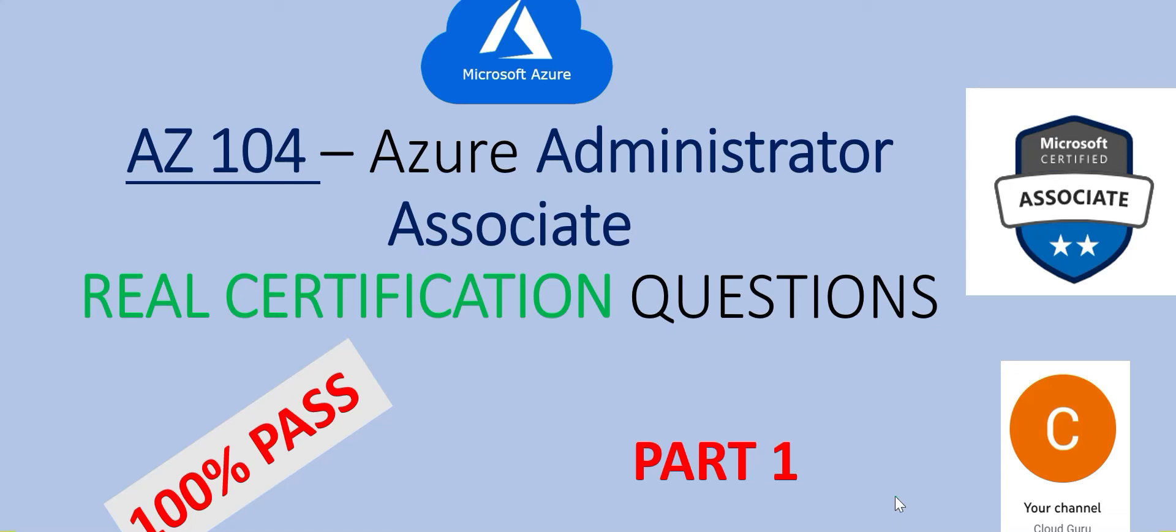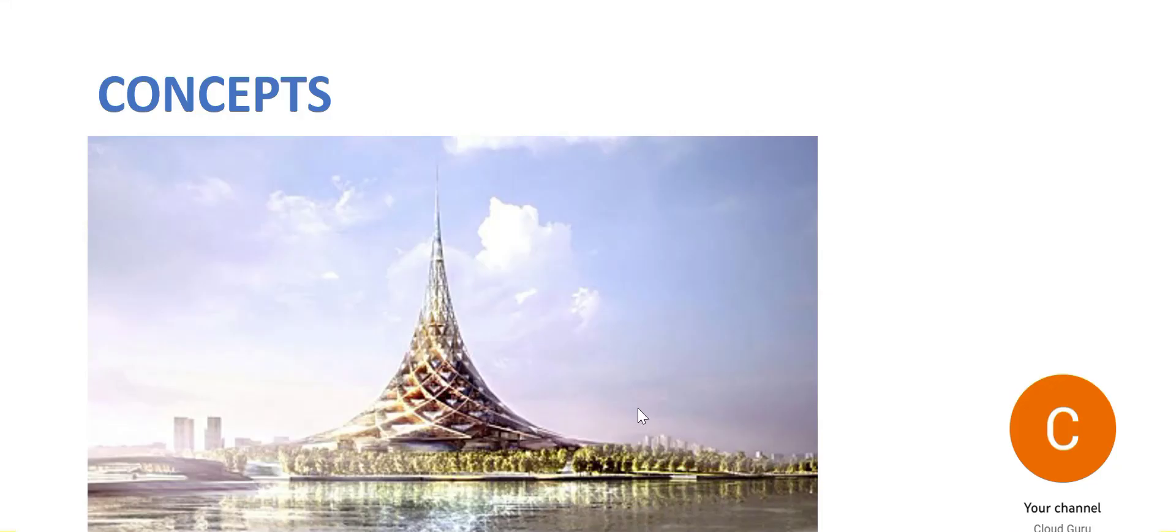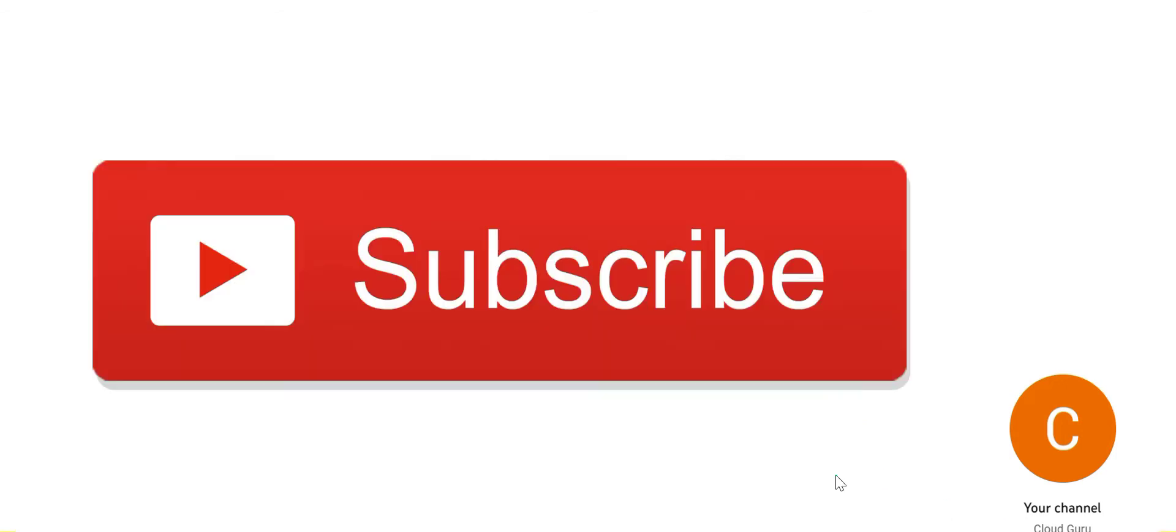Hi, welcome to part 1 of this video series. Here we will look at AZ-104 Azure Administrator Associate real exam questions. Just like most of my videos, please focus on the concepts. Do not try to memorize the answers. Please subscribe to my channel to get similar content which will help you with the certification process.